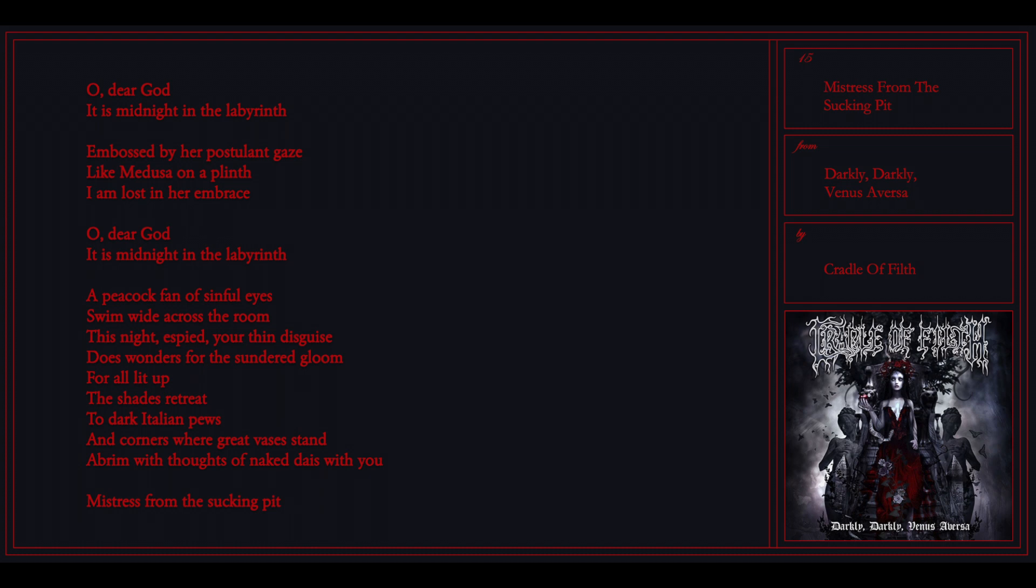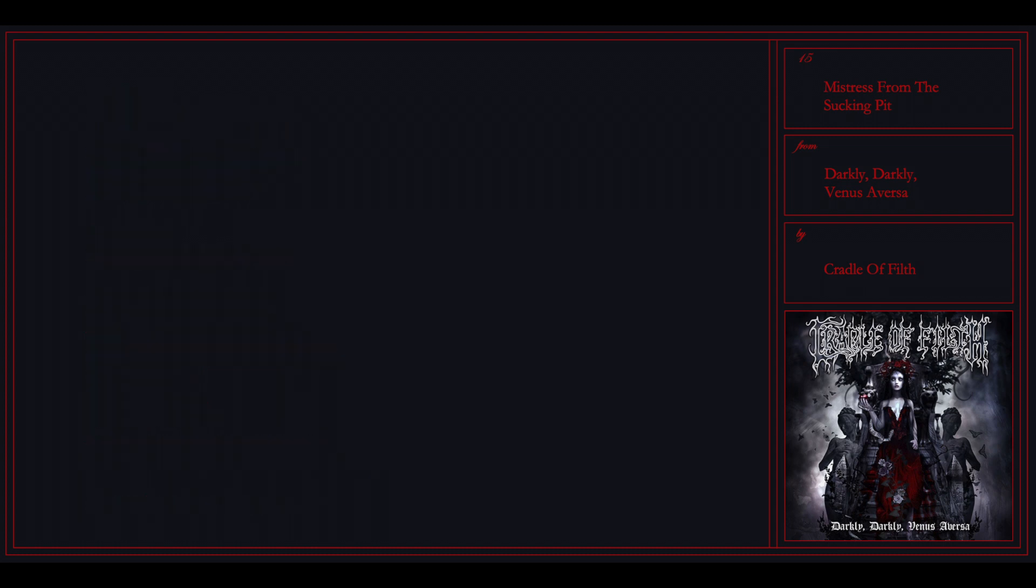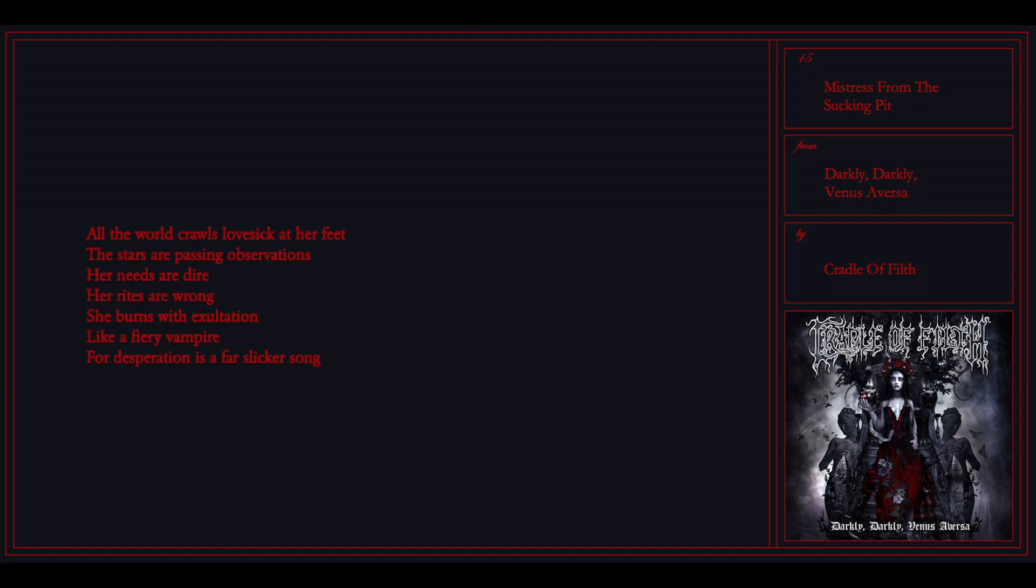Lovesick at her feet, the stars are passing observations. Her fights are wrong, she burns with excitation like a fiery vampire. Her desperation is the far-hunger song.